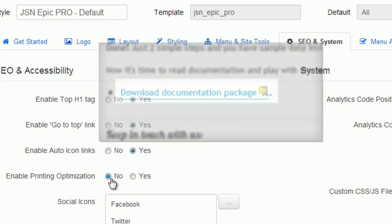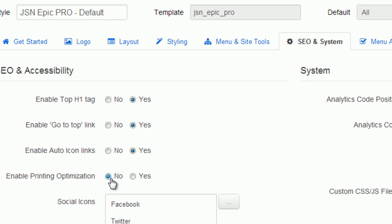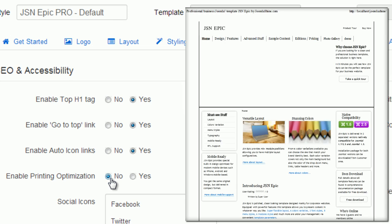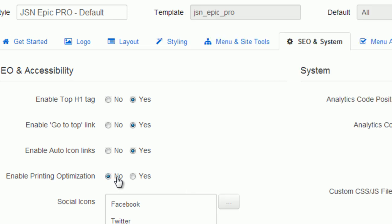Printing optimization will give your website visitors a totally optimized page for a printer. Turn this feature off so the whole page will be output to a printer, or turn it on for optimization.